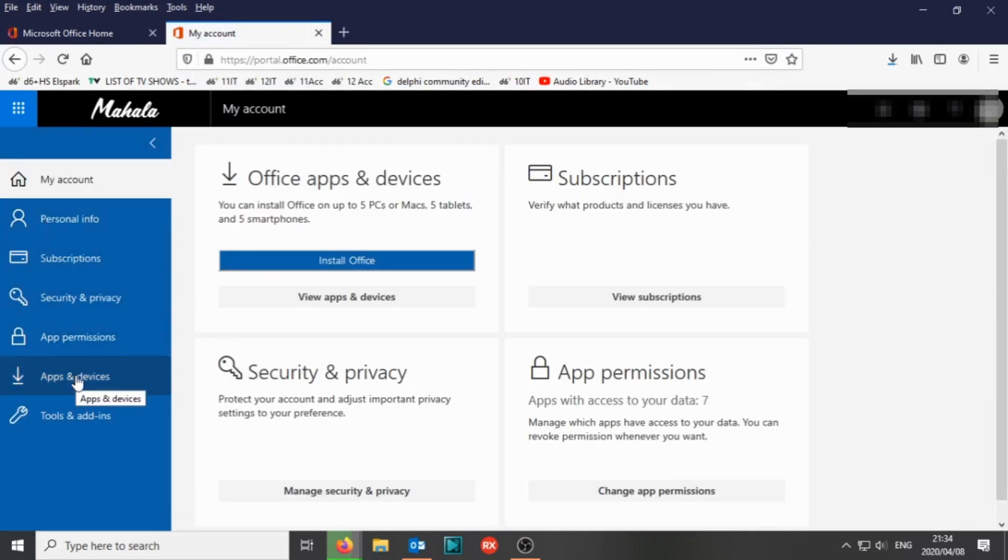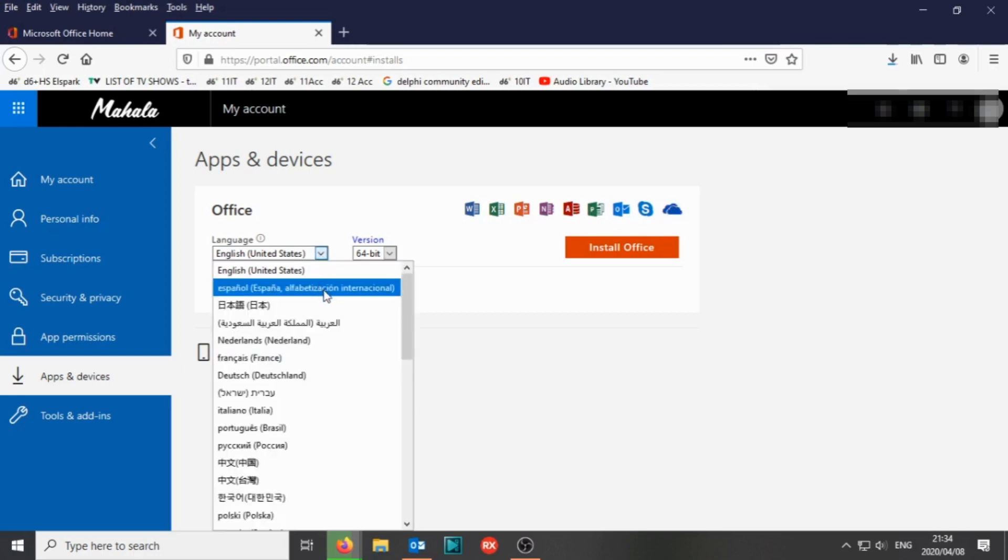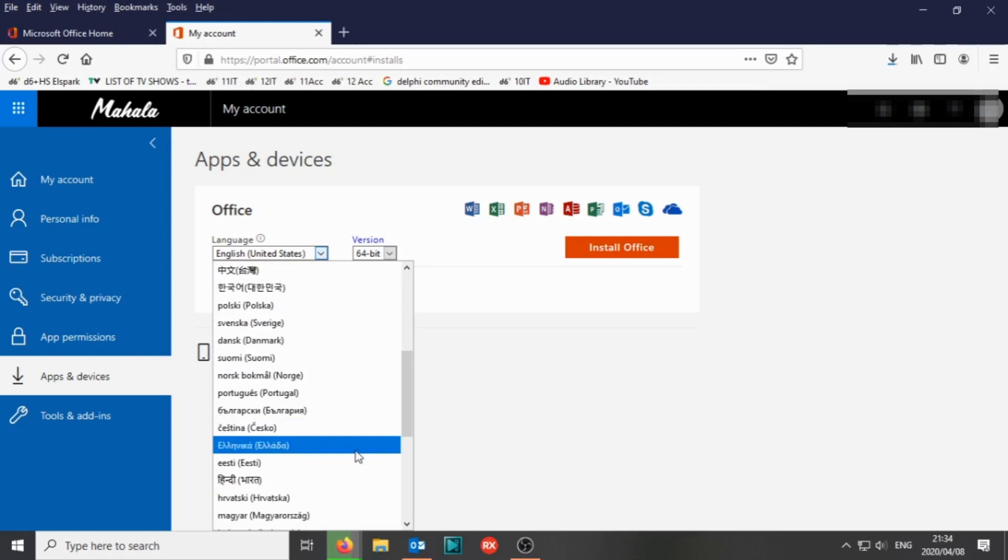You would get to this one. We would go to Apps and Devices. You'll be able to see you can download Word, Excel, PowerPoint, OneNote, Access, Publisher, Outlook, Skype, and OneDrive. You would just choose one that you would like, which is most likely English United States.